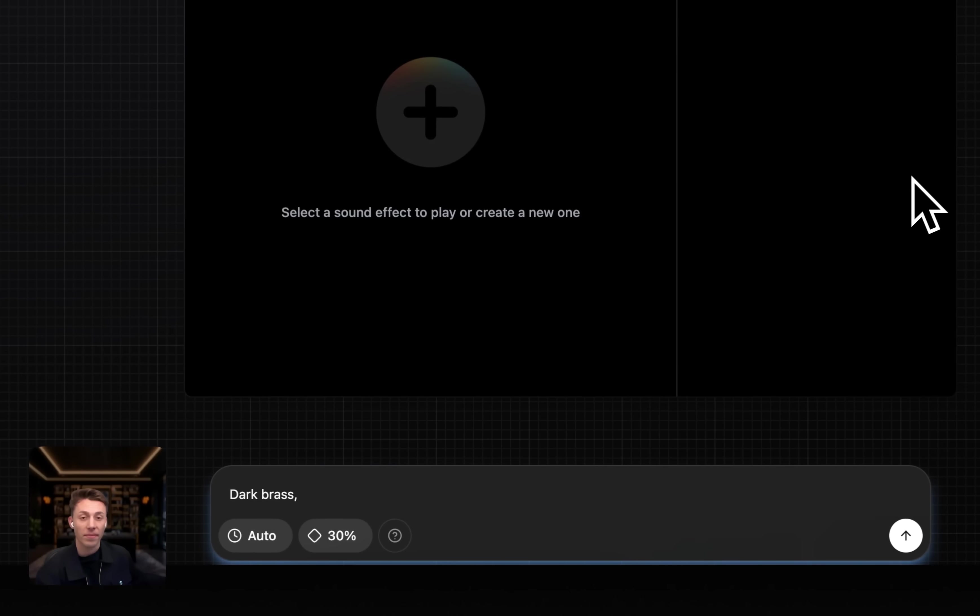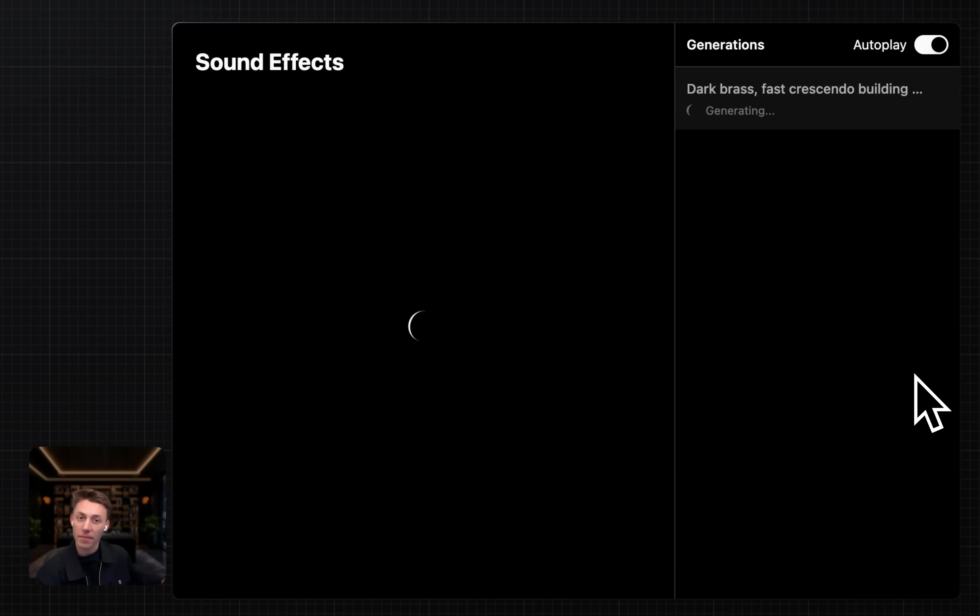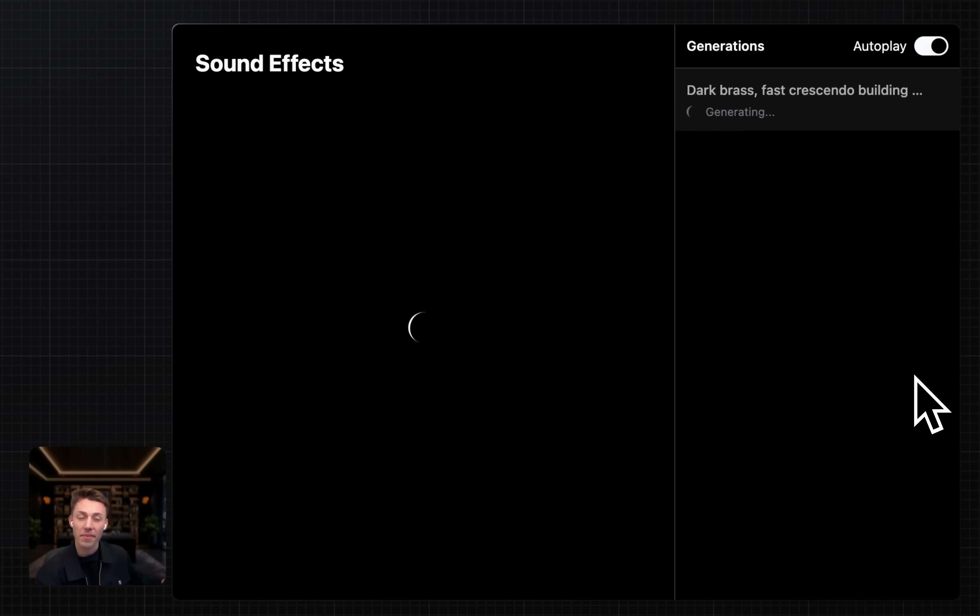I've just run a demo for you. Hopefully that puts you in the mood to subscribe to the Eleven Labs pro tier. The pro plan offers 500,000 credits, which is perfect for exploring all the platform's features.